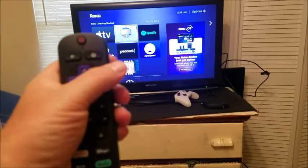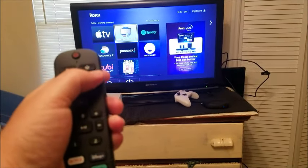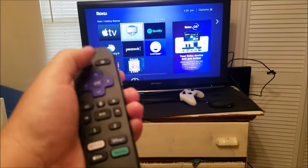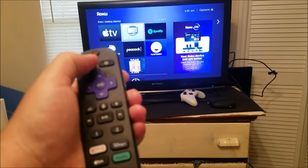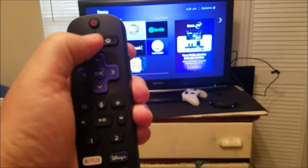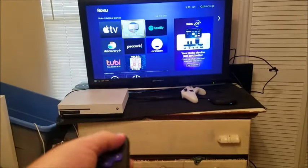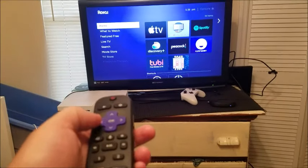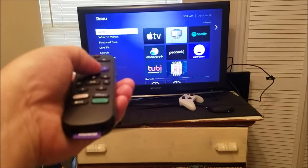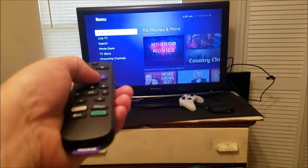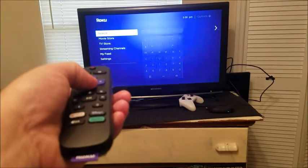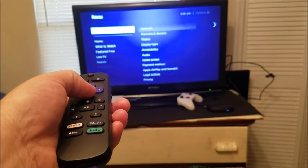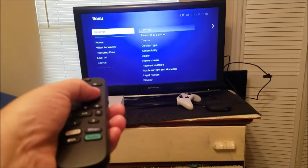What you want to do is click the home button on the Roku remote. Then scroll down all the way to where you see Settings right here.